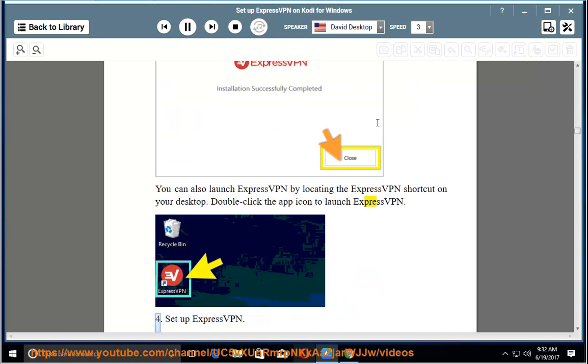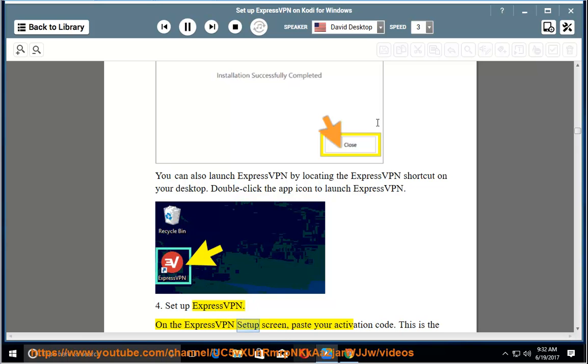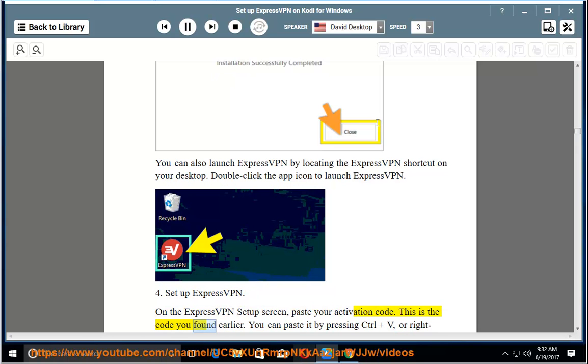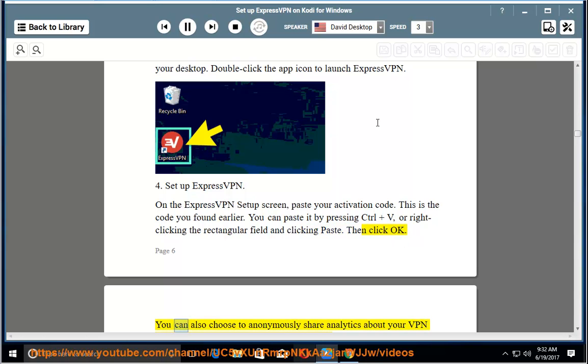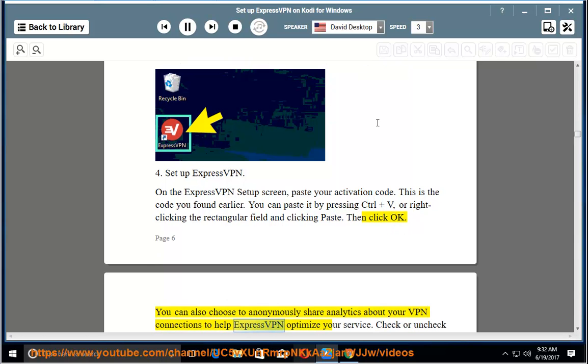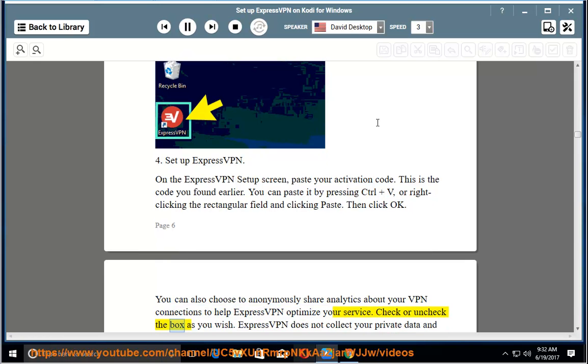4. Set up ExpressVPN. On the ExpressVPN setup screen, paste your activation code. This is the code you found earlier. You can paste it by pressing Ctrl plus V, or right clicking the rectangular field and clicking paste. Then click OK. You can also choose to anonymously share analytics about your VPN connections to help ExpressVPN optimize your service. Check or uncheck the box as you wish.